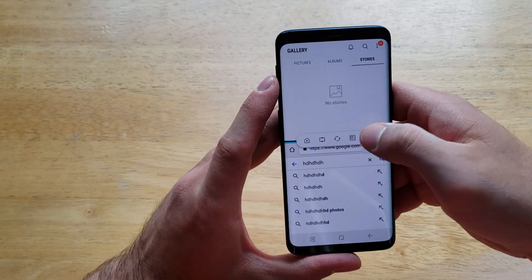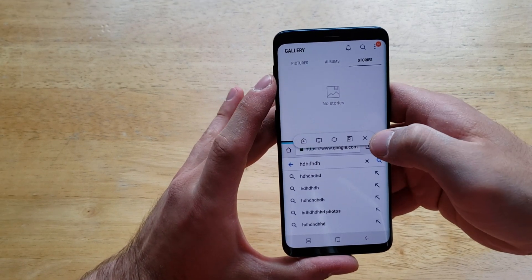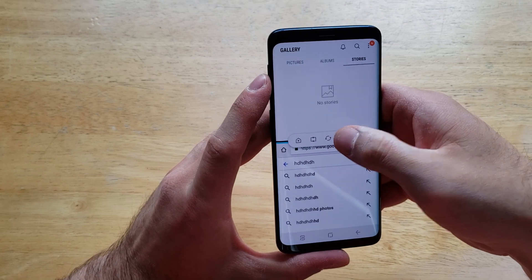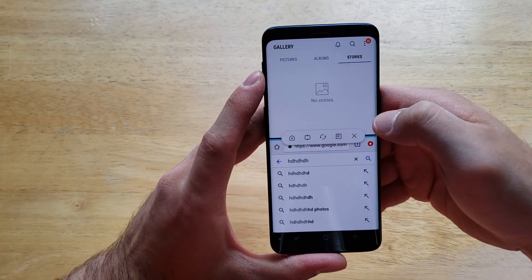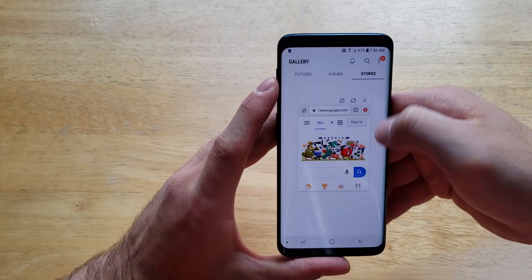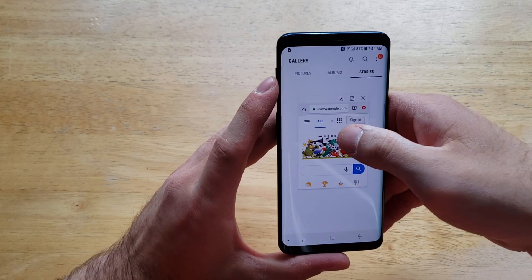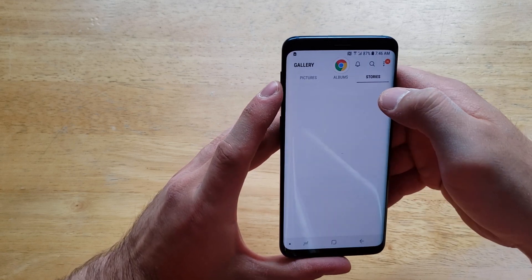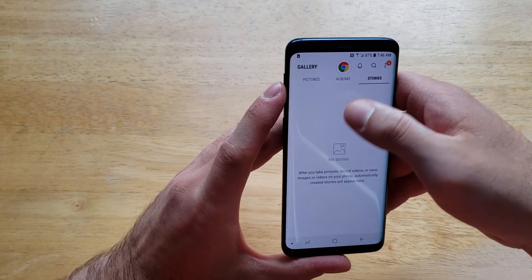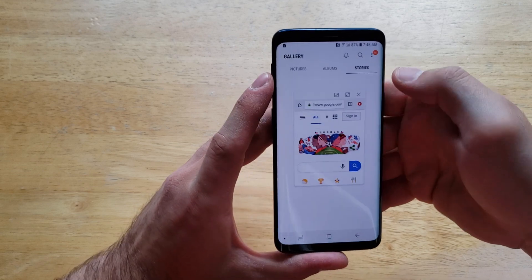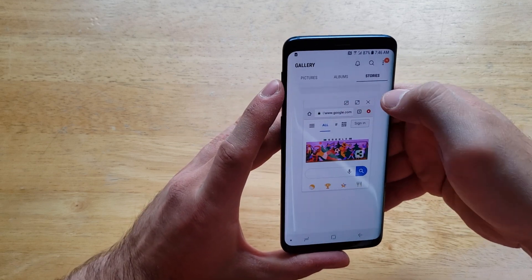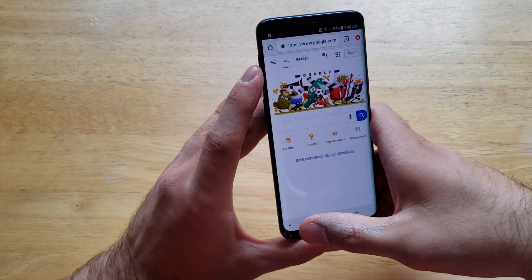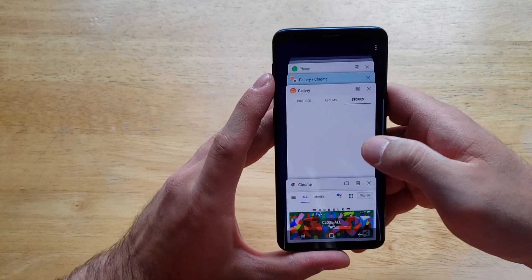Next, to maximize one window and kind of minimize the other one — make it smaller — is this button. Go ahead and select that. As you can see, the Gallery is on the outside. This little one here is at the top, and you can go ahead and remove it, like a minimize type of thing, if you're going between the two. That's how that option there works.